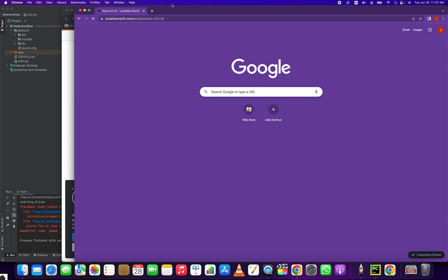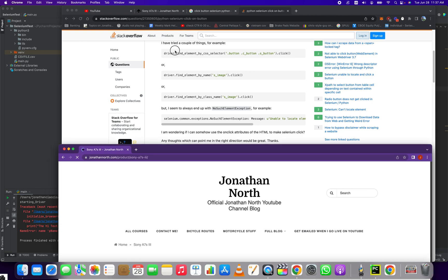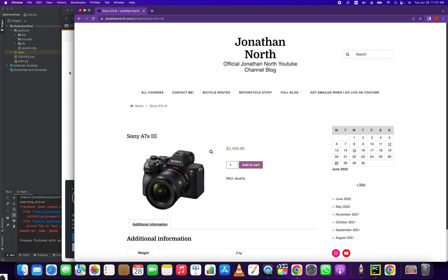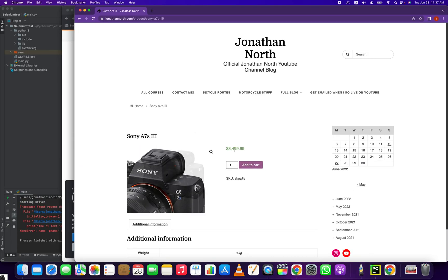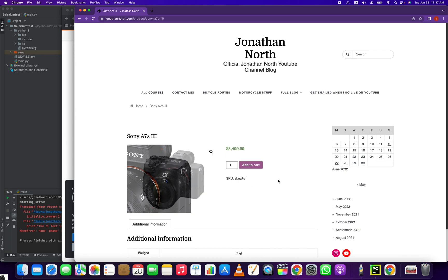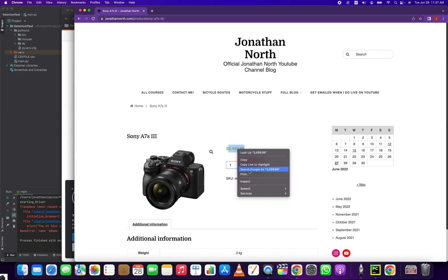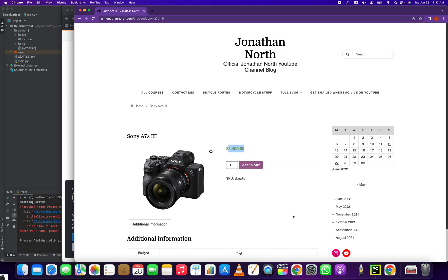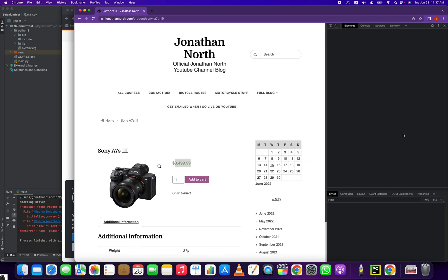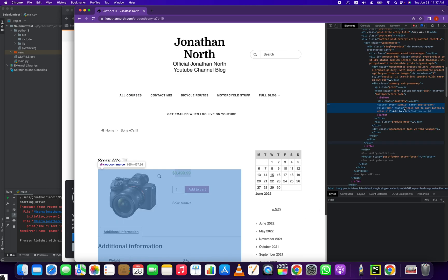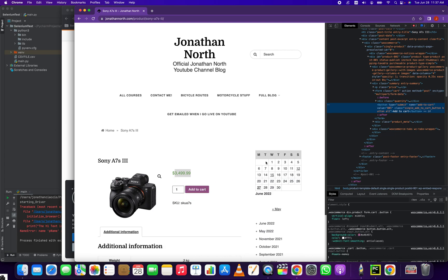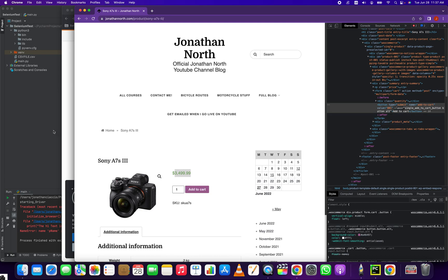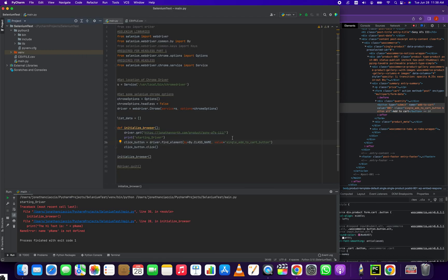So I'm going to this page. You can see the URL corresponds with the URL in our script. And then if I want, we're clicking the add to cart button here. So we're inspecting it. And you can see this button is using the CSS class of single add to cart button. And you can see here, single add to cart button. So you just have to match that up with the button you want to click.